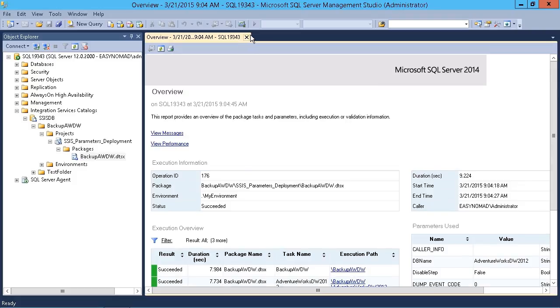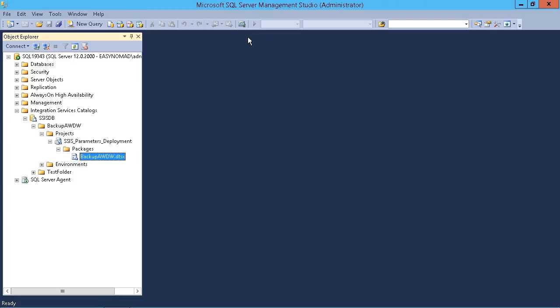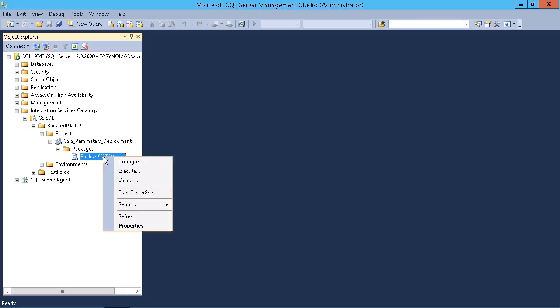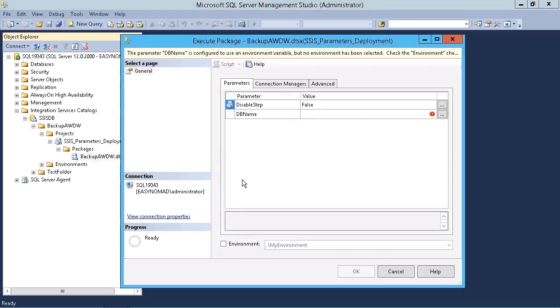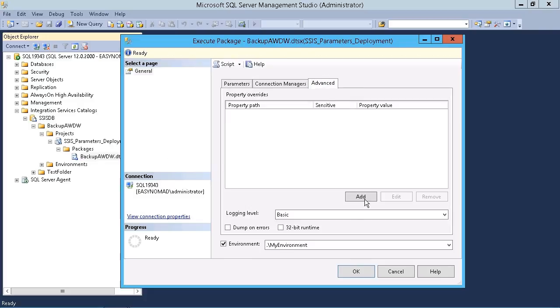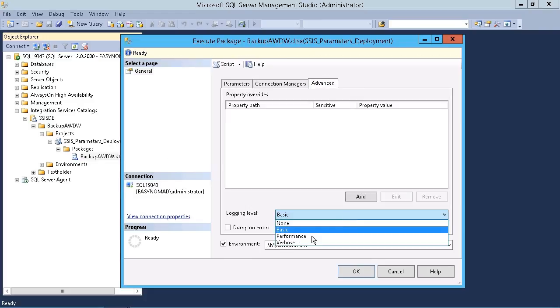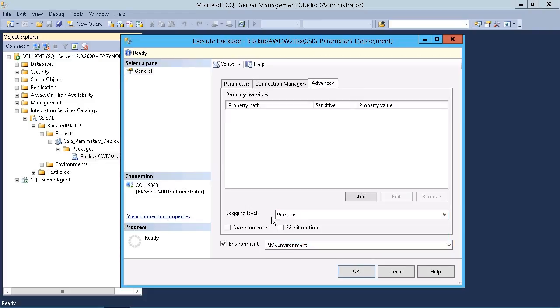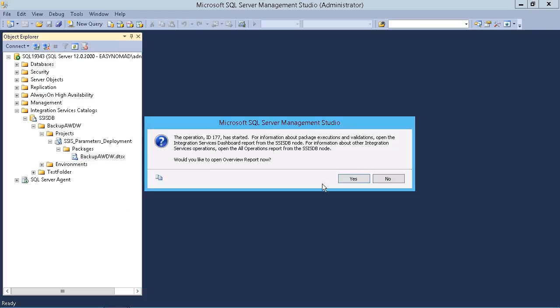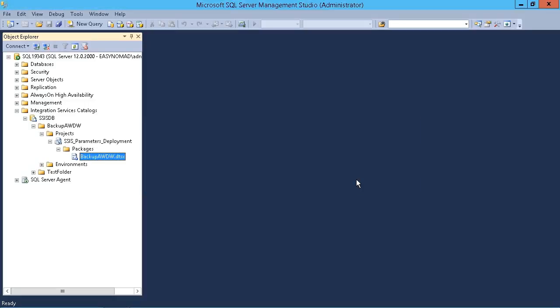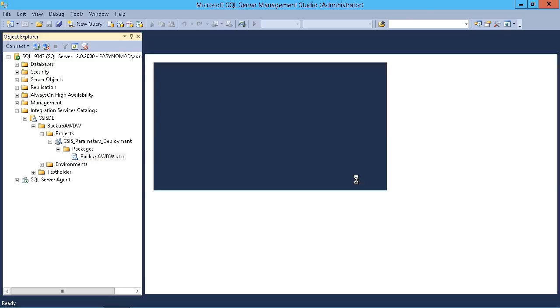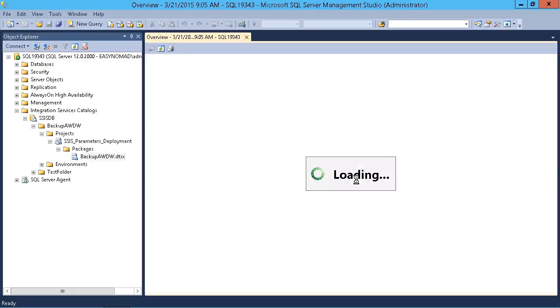Depending on which type of logging level you set, the report will alter a little bit. If we go back in and execute again and change it to maybe the verbose logging, then we can click OK, and you see the ID has incremented. We can open the report, and mine probably won't be much different because there's just nothing going on in mine.